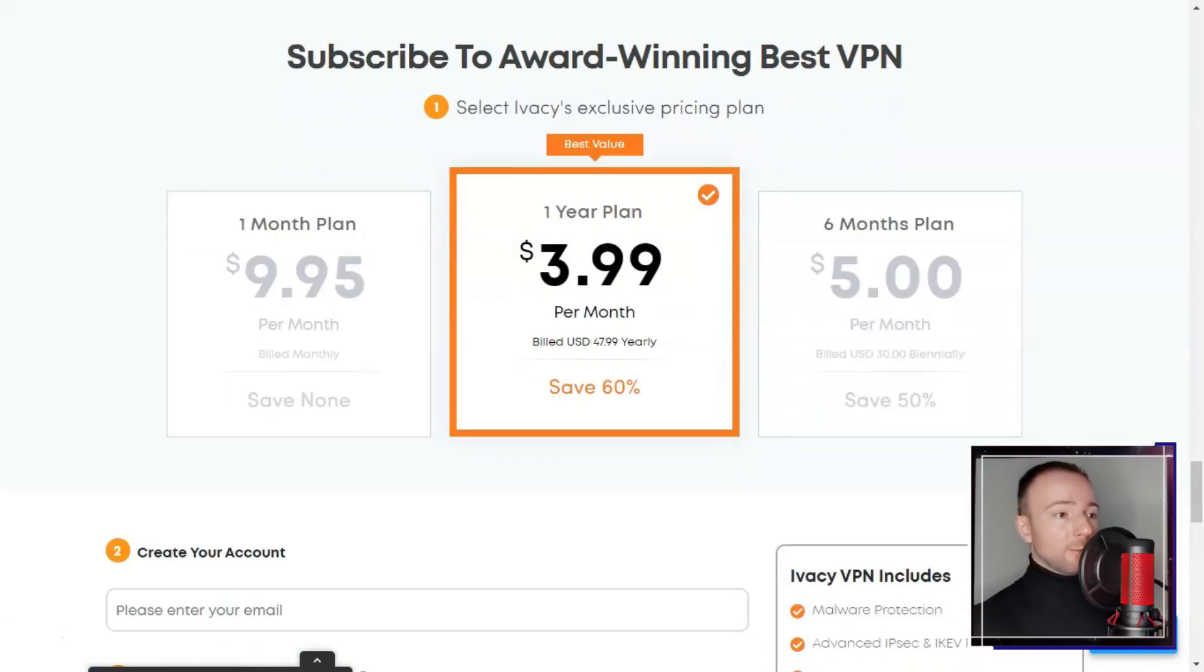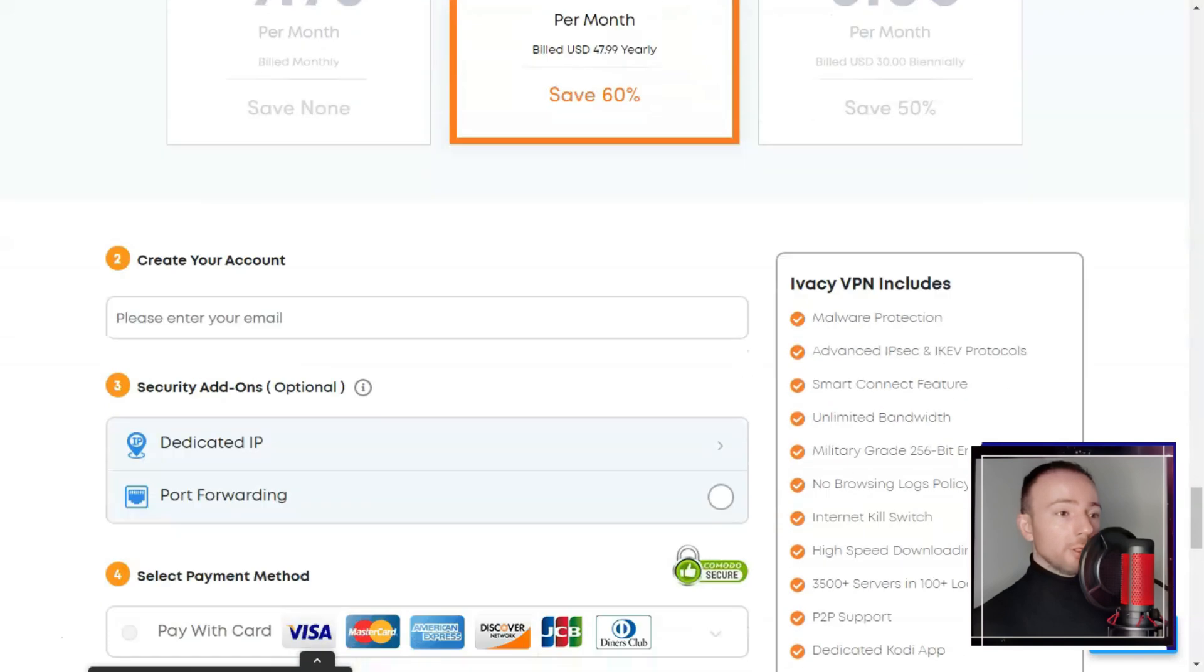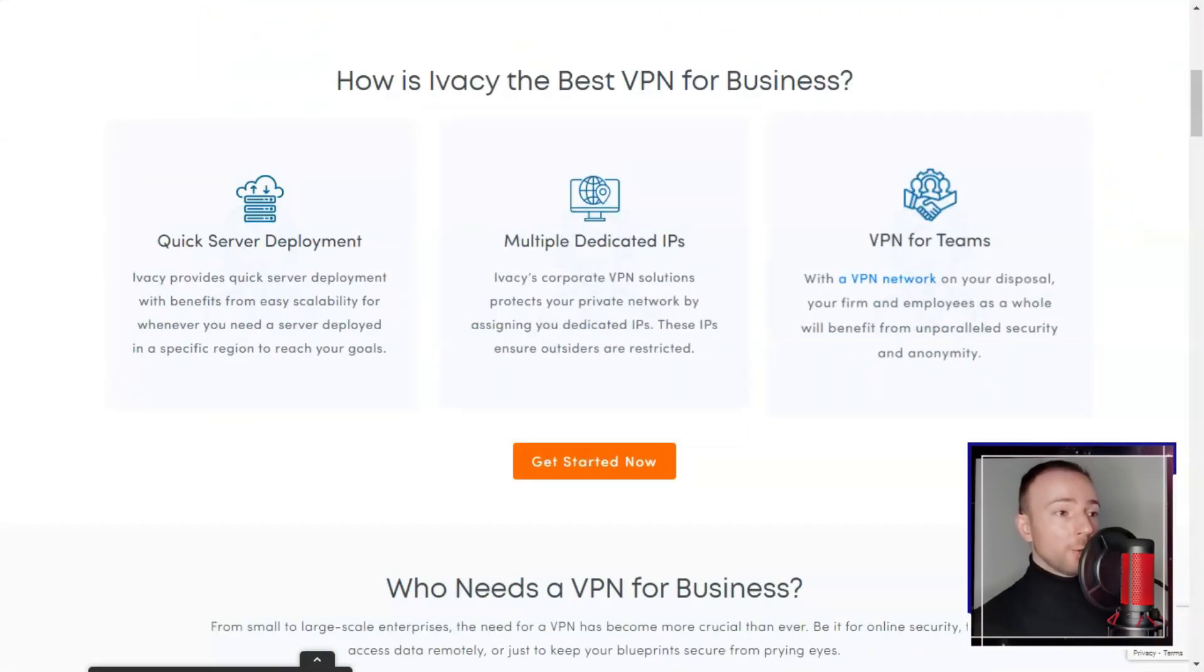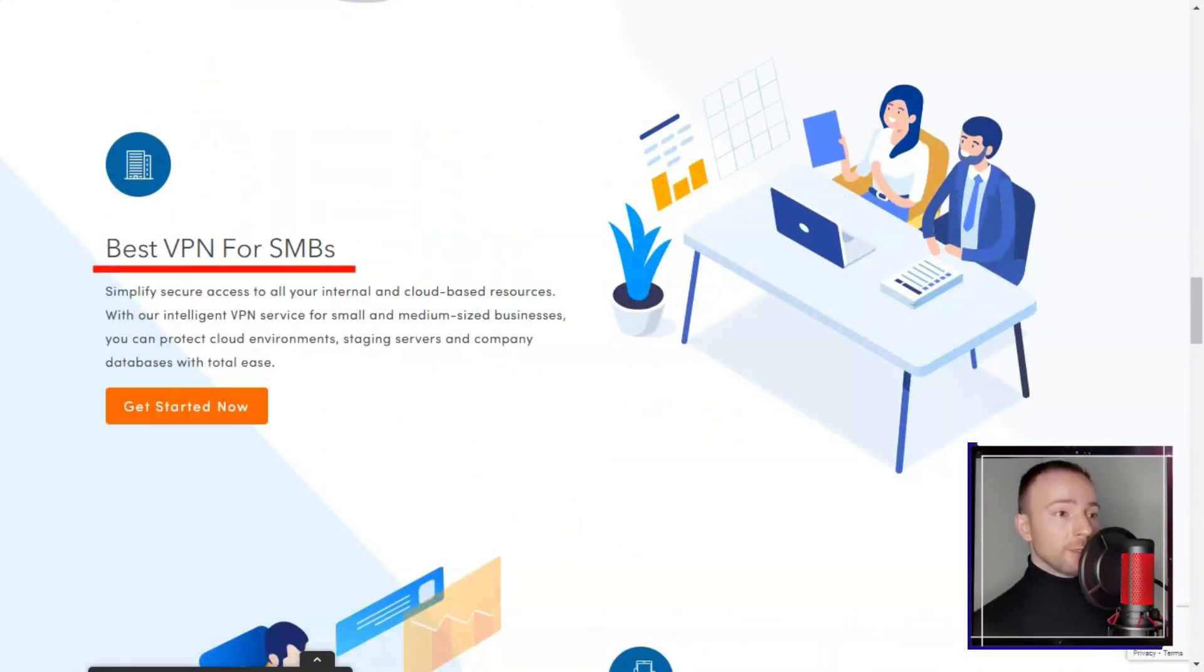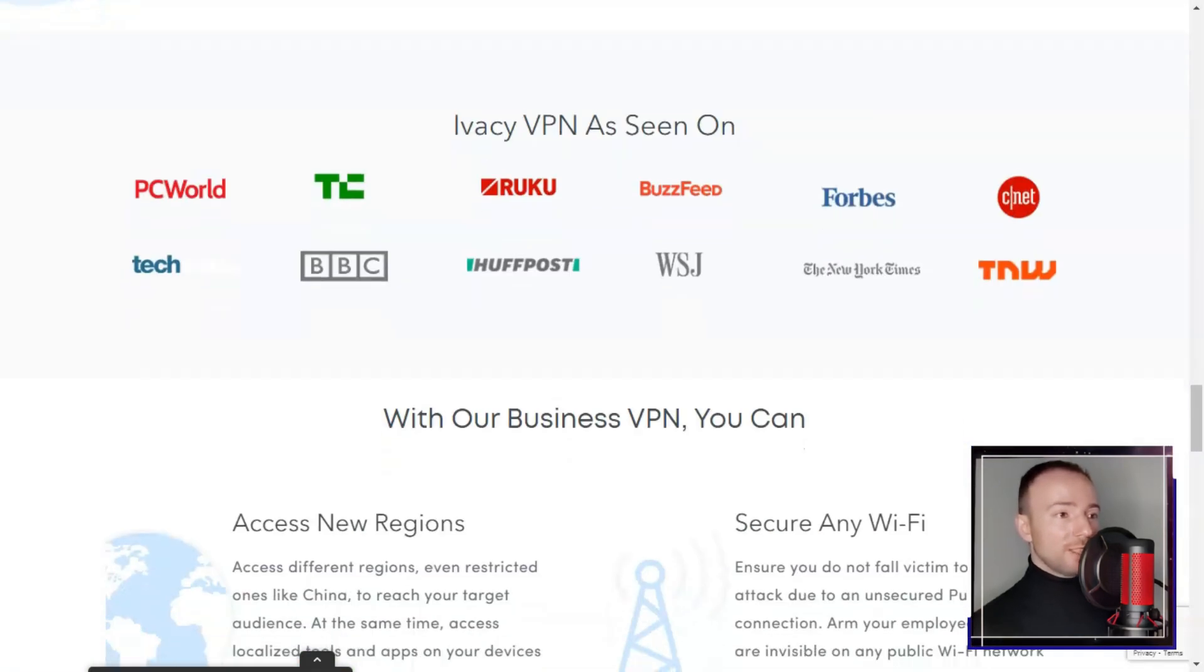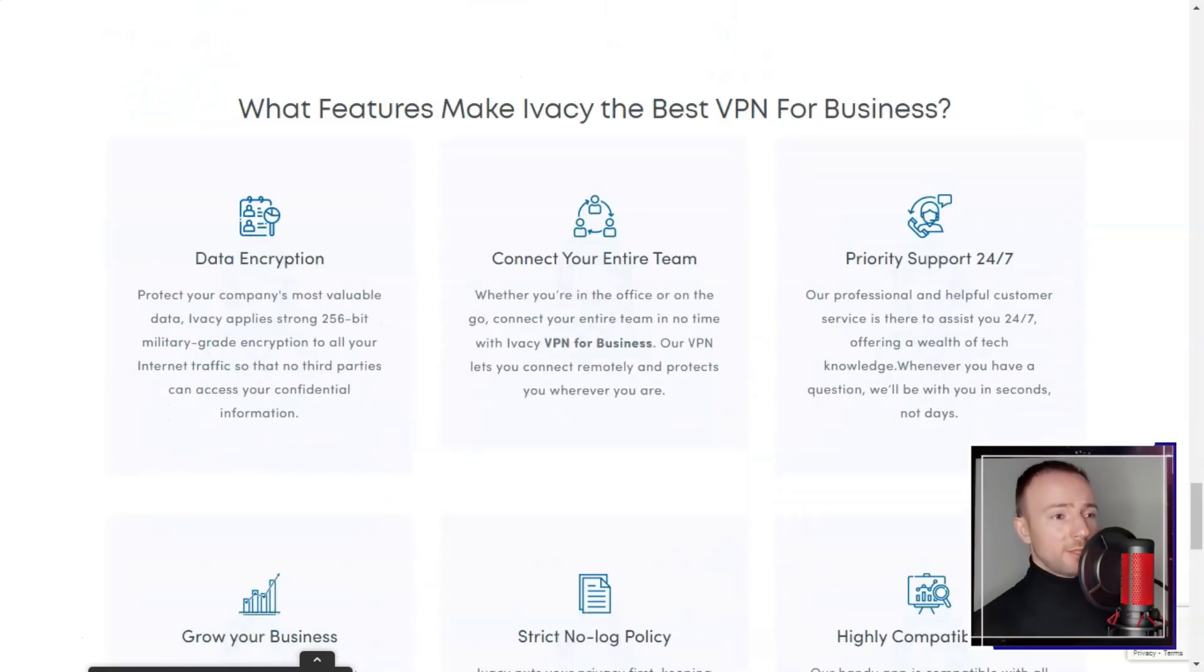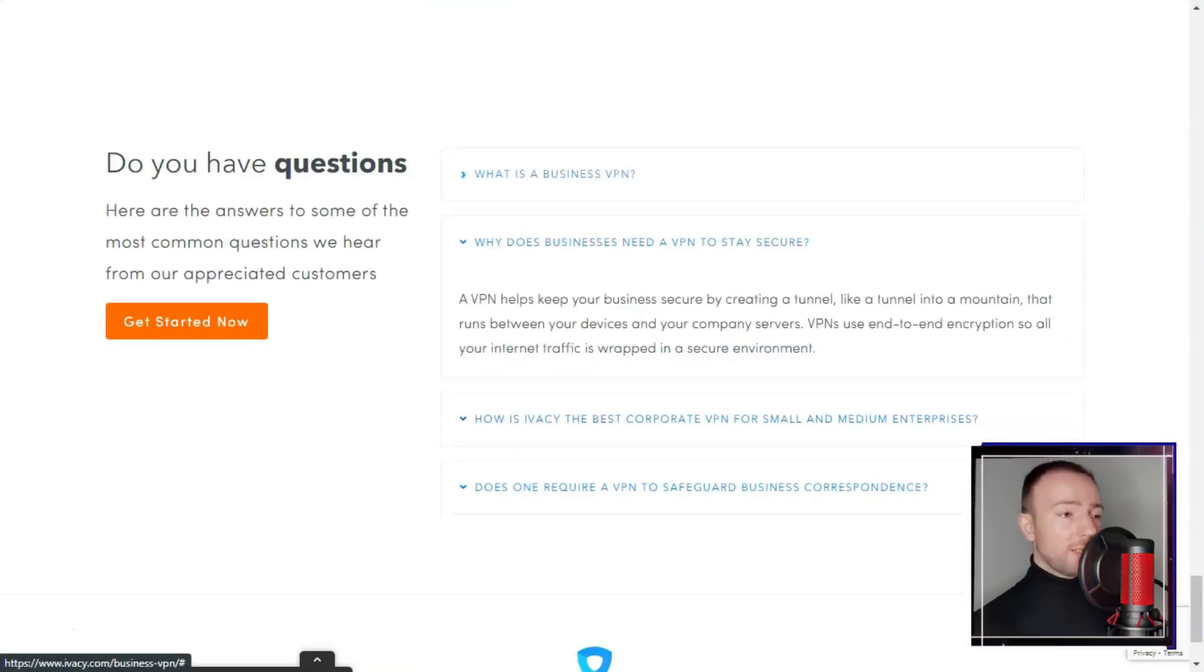In conclusion, Ivacy's performance in the competitive VPN market is notable. Its broad server network, compatibility across devices, and streaming capabilities make it a contender for users seeking versatile online security and content access. However, I believe that improvements in connection stability and speed consistency would enhance its overall appeal.